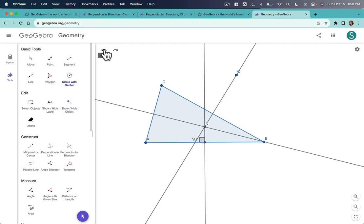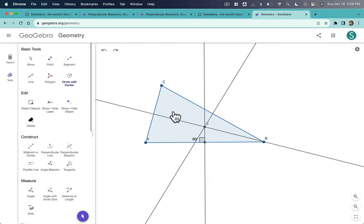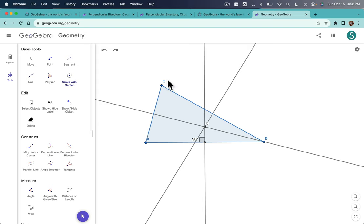So, let's think about what that means. If the points on these bisectors are equidistant from their corresponding end points of their segments, like this bisector is equidistant from B and C, this vertical one is equidistant every point from A and B, and every point on this perpendicular bisector is equidistant from A and C, what about N?